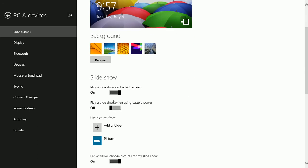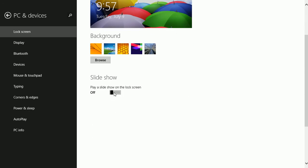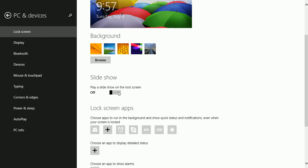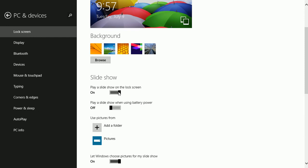Scroll down where it says play a slideshow on the lock screen. Notice you can turn that on or off. If you turn it on, you'll have the option to leave it off when you're using battery power.